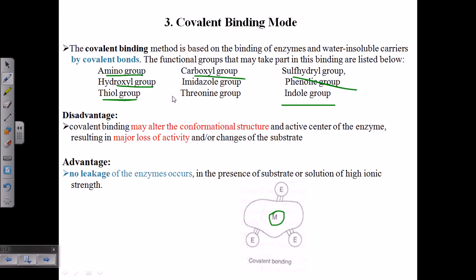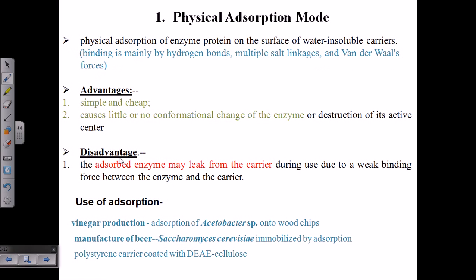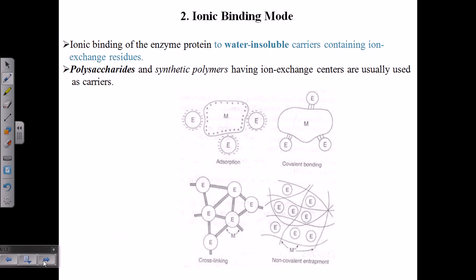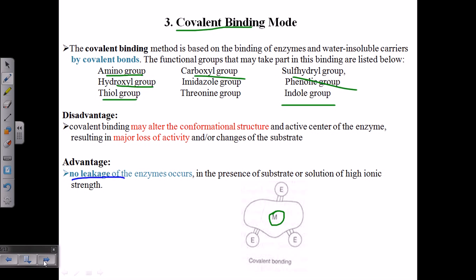These functional groups provide the binding residue to attach the enzyme to the matrix. Because the covalent interaction is very strong, enzyme loss is very minimal and no leakage of the enzyme occurs. This contrasts with physical adsorption, where the weak linkage between the enzyme and the matrix allows leakage.